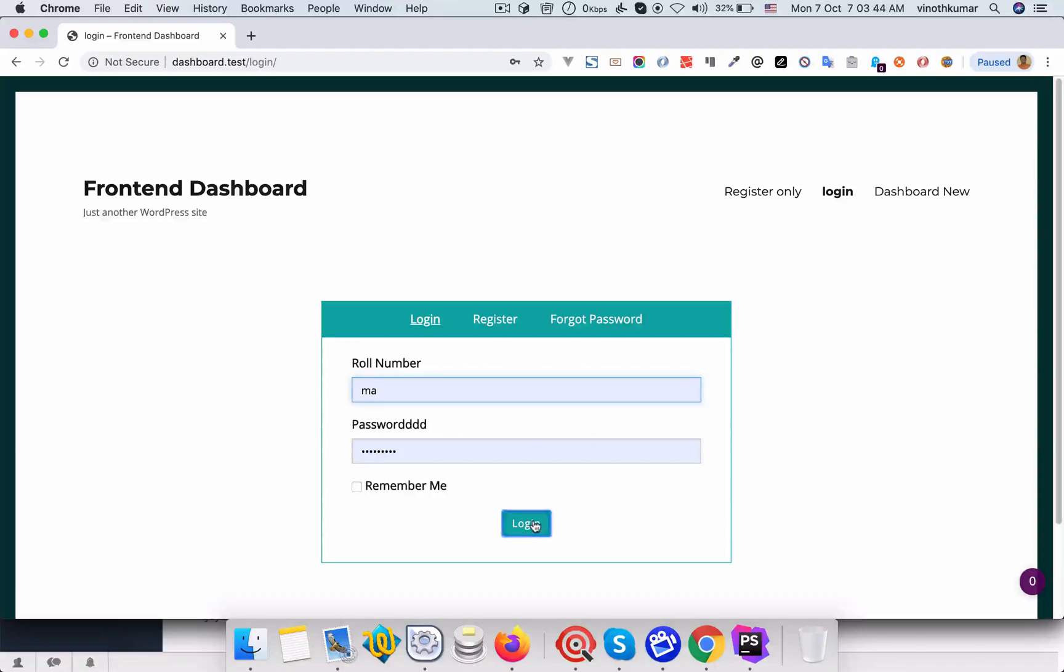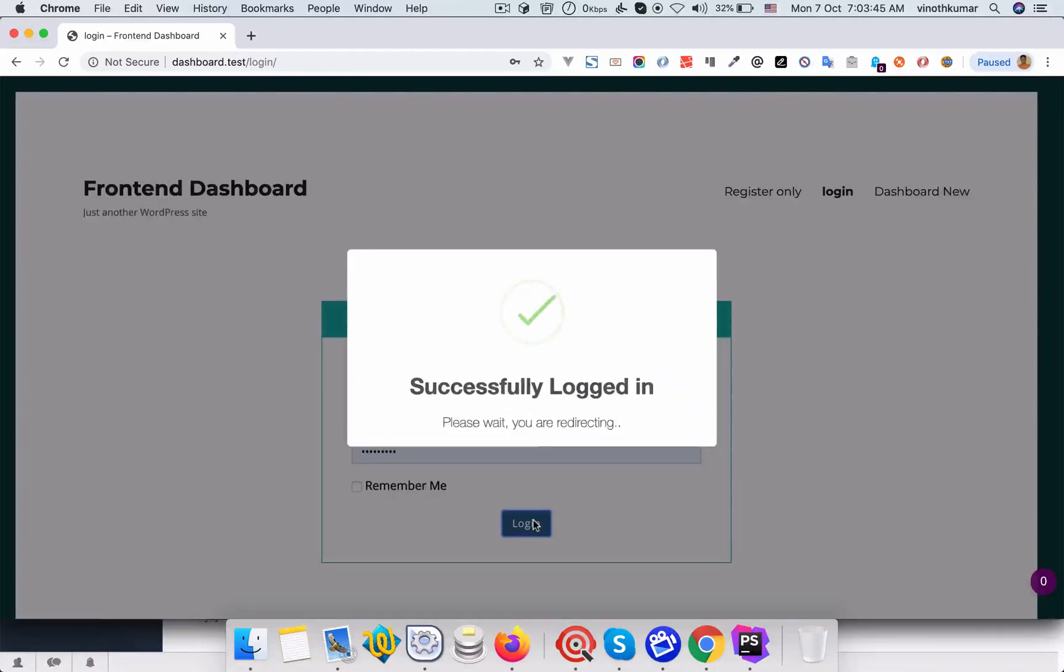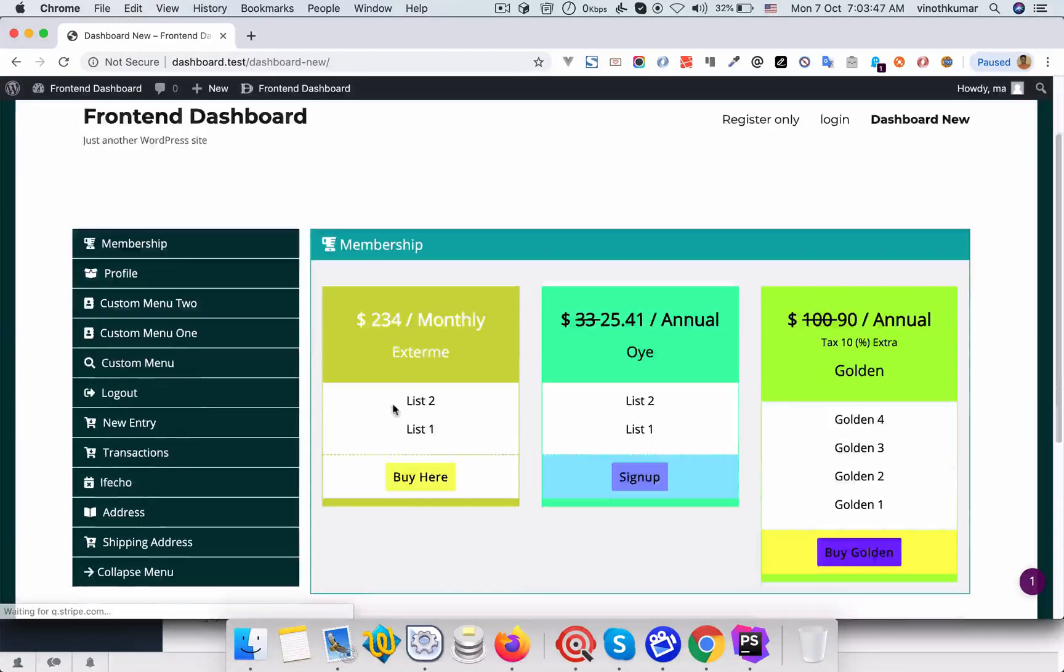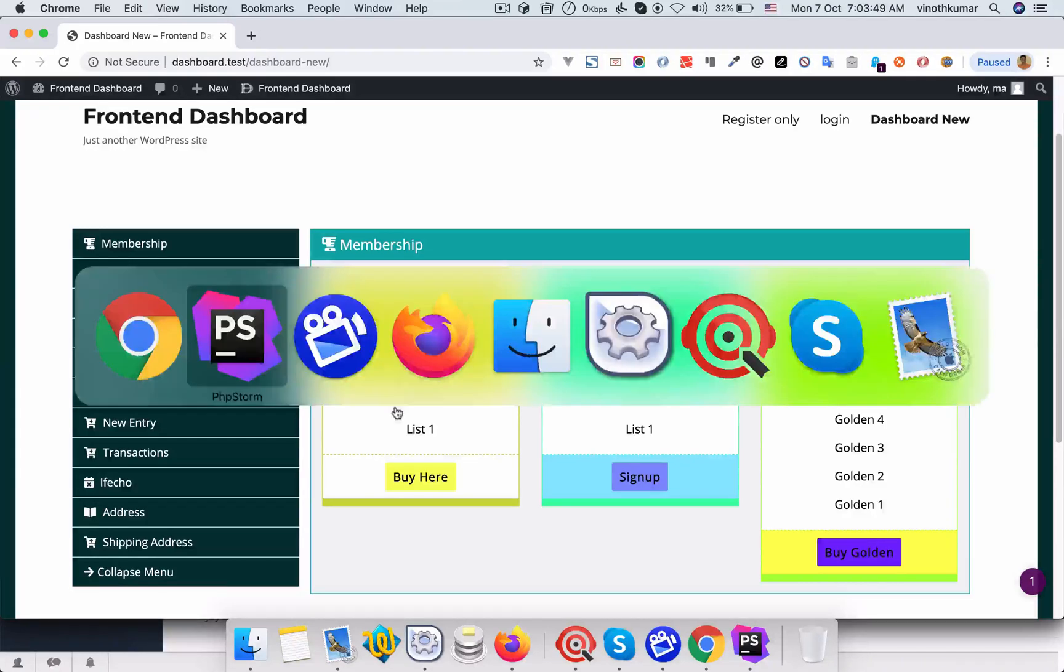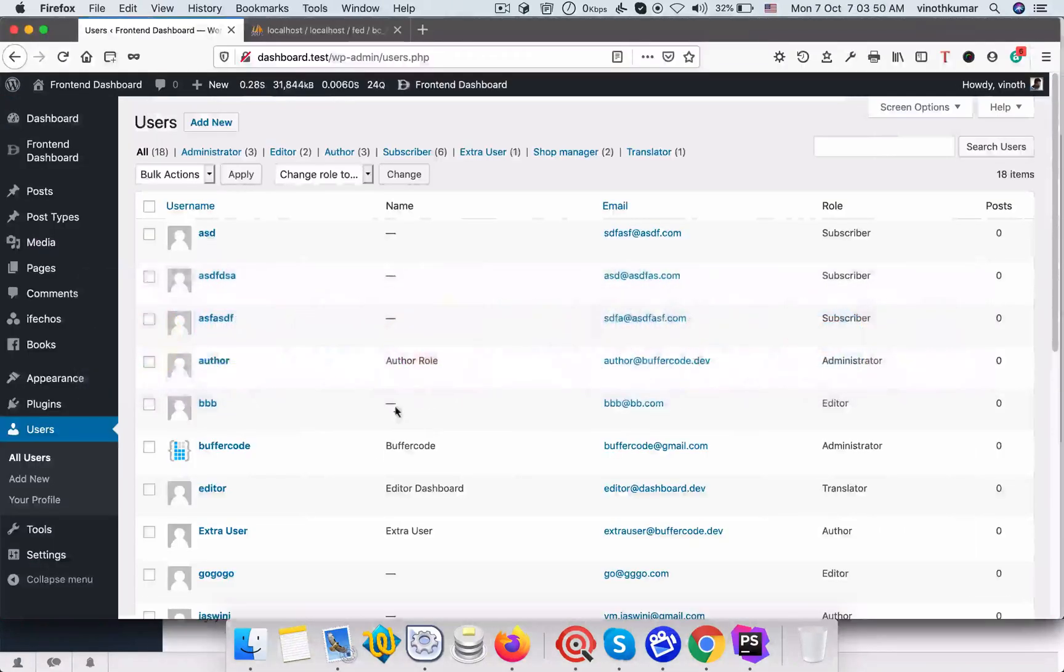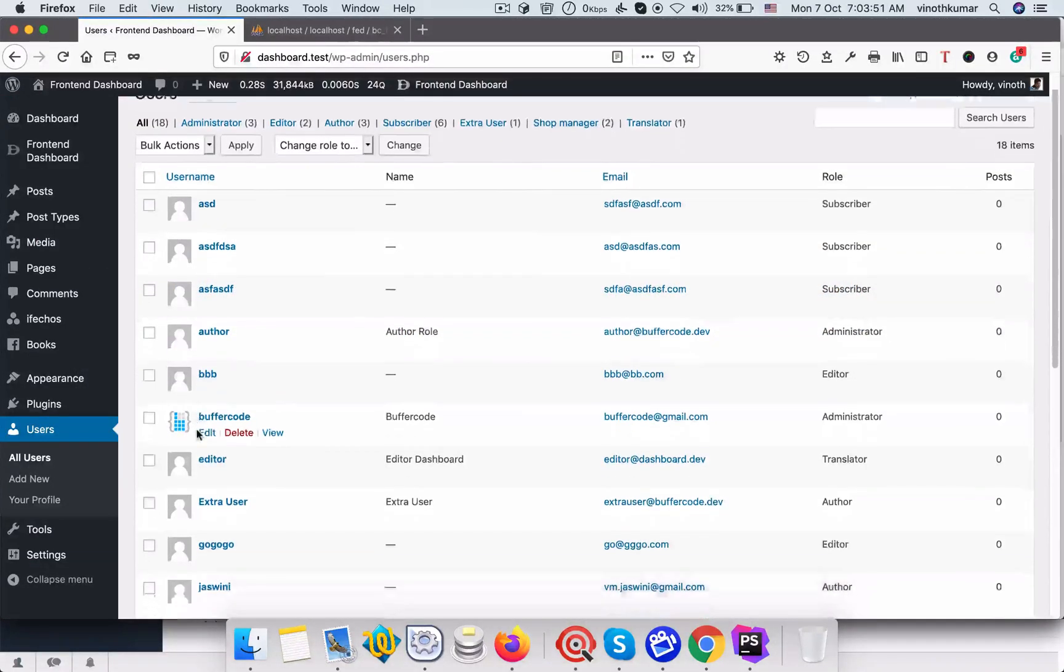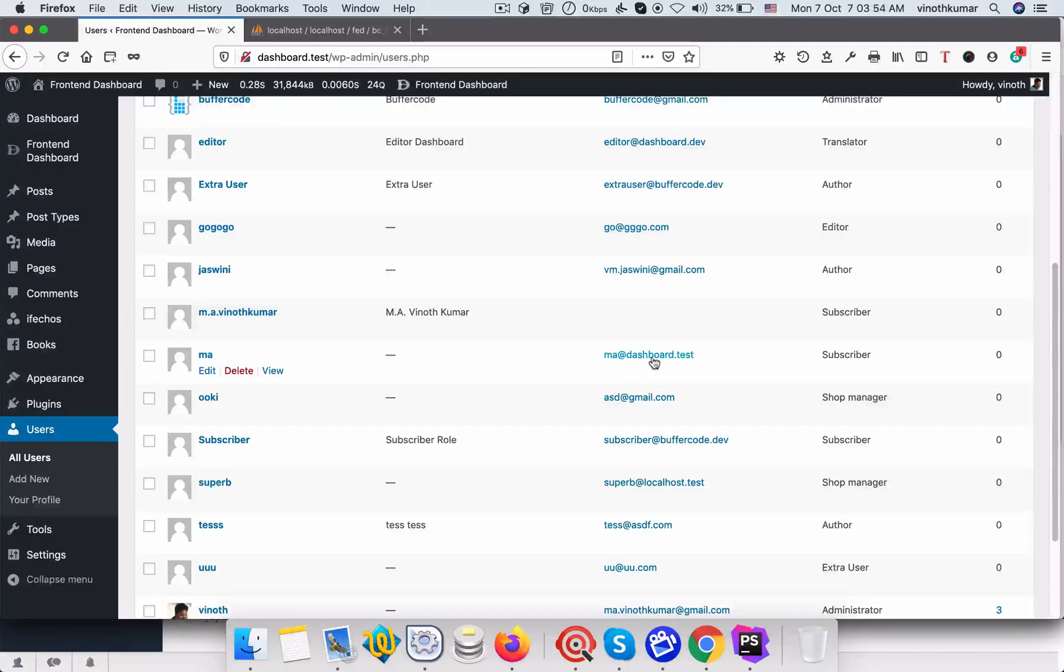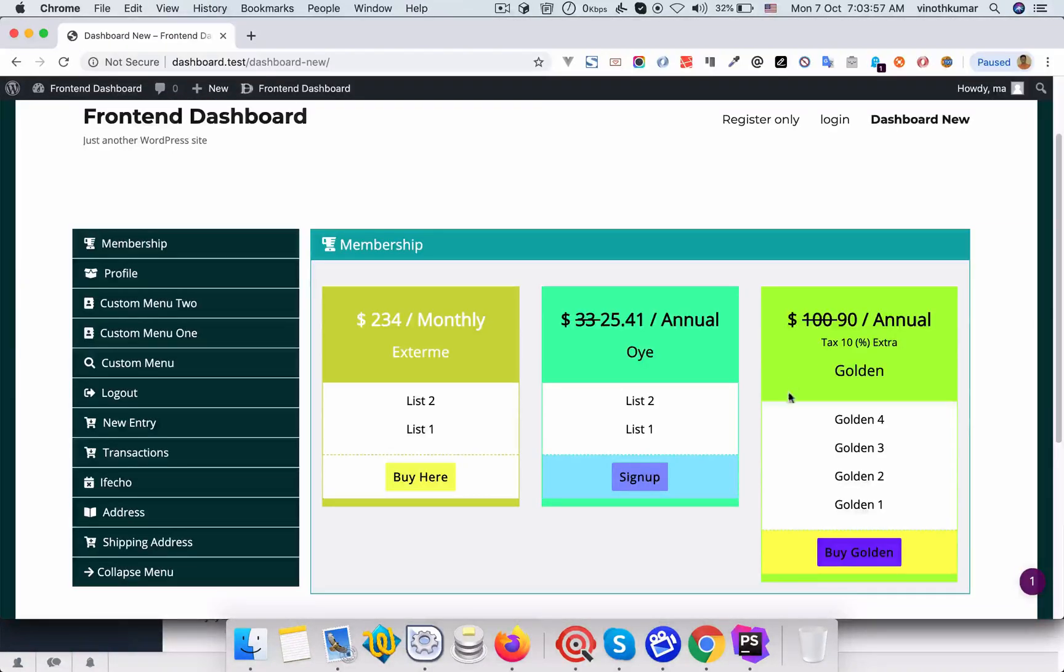Once you fill that backend, now we can log in with a user. This user is right now as a subscriber. You can see I just logged in with this one, so subscriber. Now we can see the membership items.